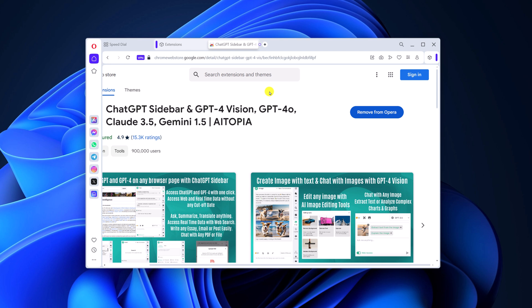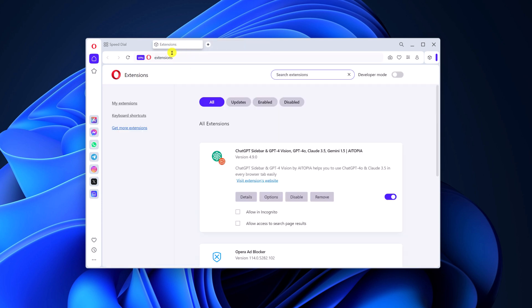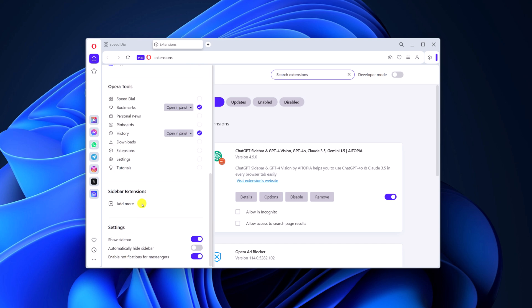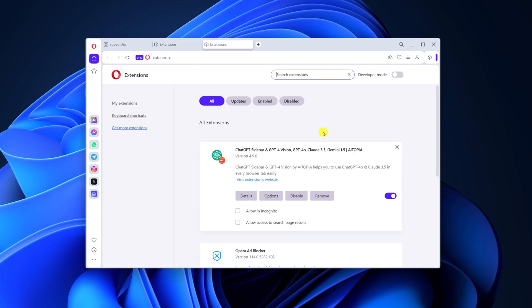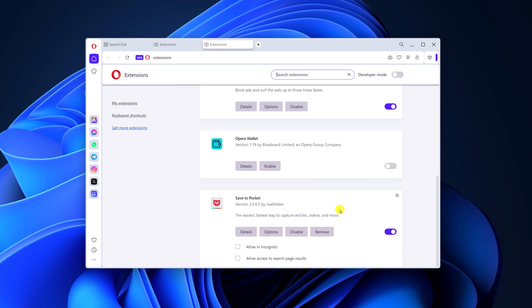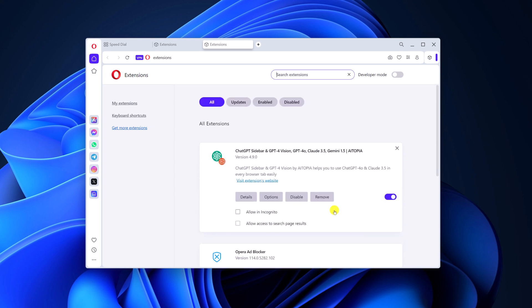So those are the two ways to install extensions on Opera browser. Now let us discuss how we can manage these extensions. For that, simply visit the extension page settings — you can access it by clicking on the three dot icon, and here you will find the extensions option. Simply click on it.